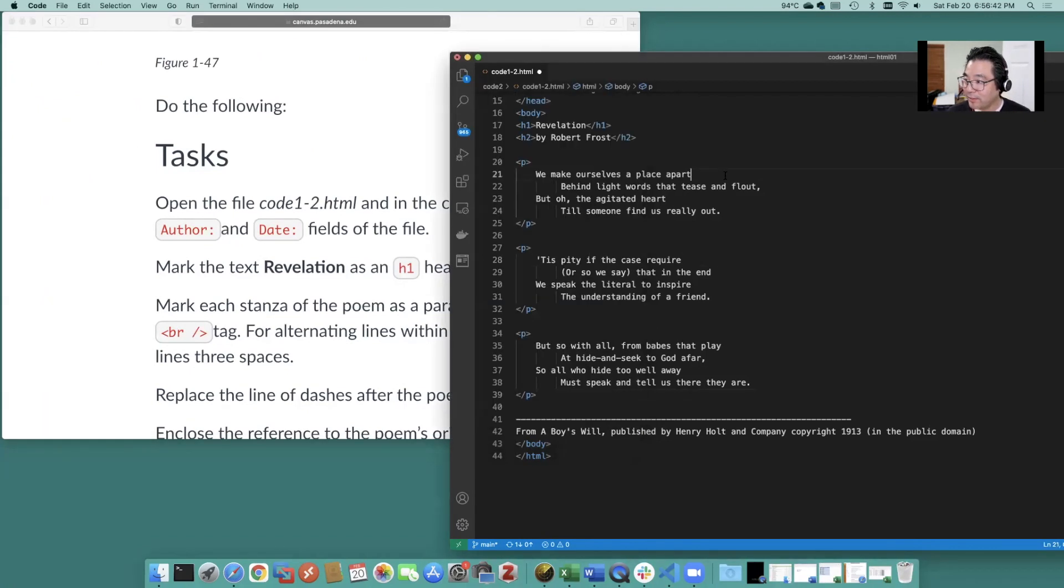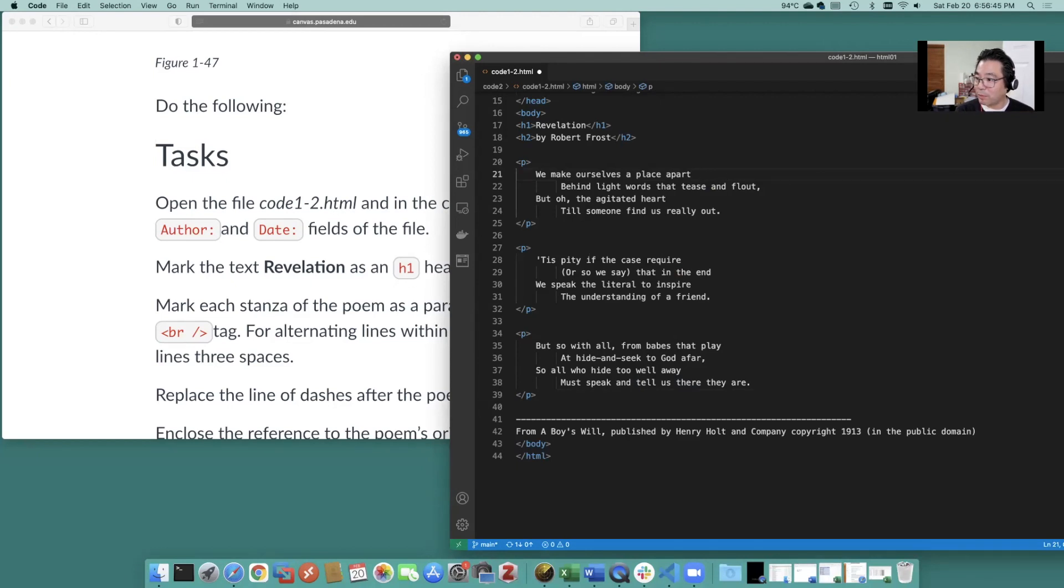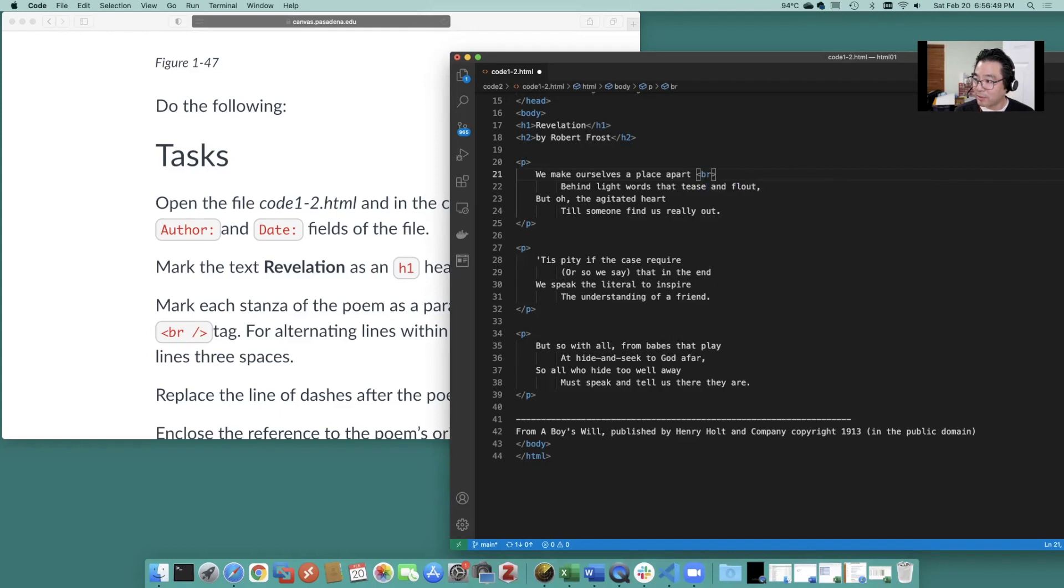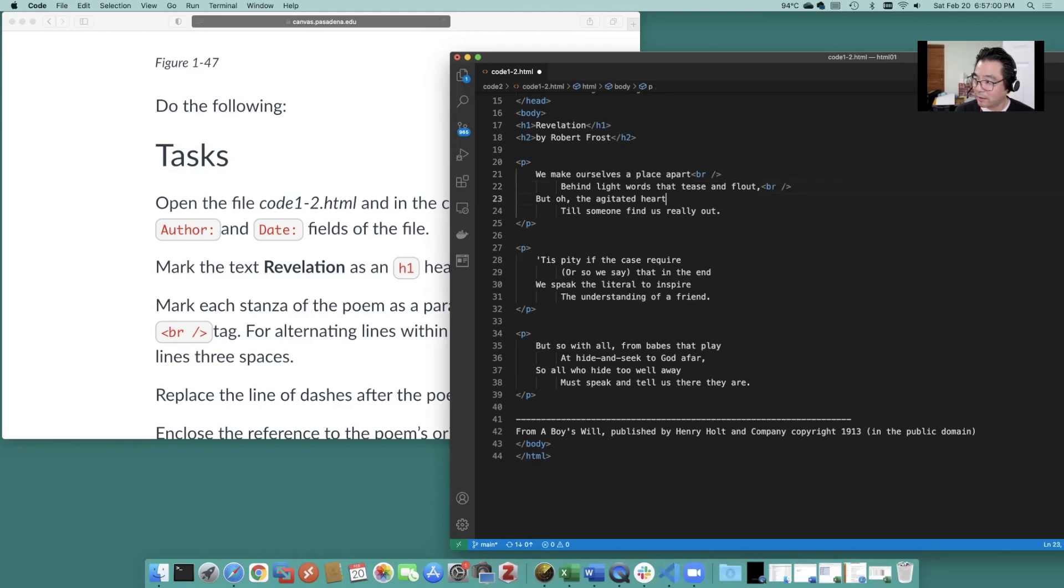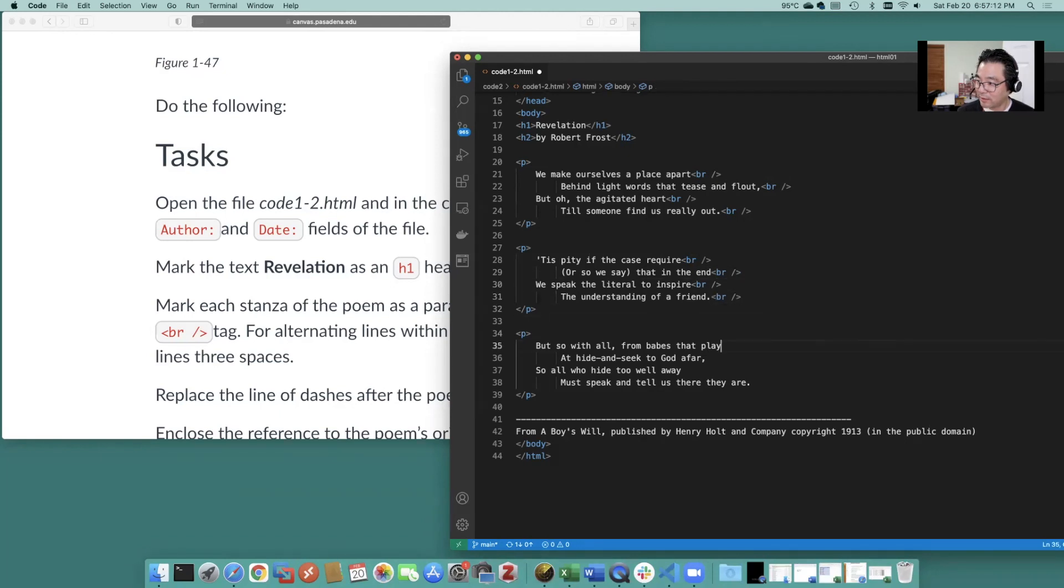Easy enough. Let's do an Emmet for break. Okay Emmet for break and then add our self close there. And Good.